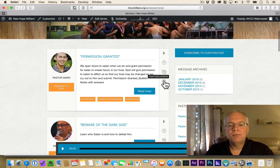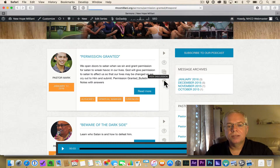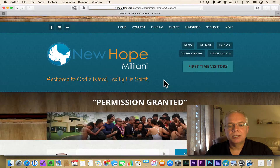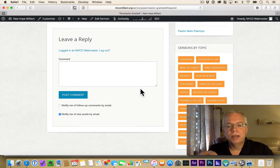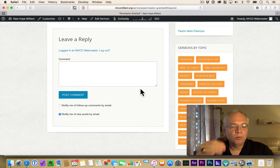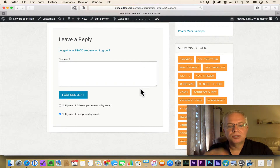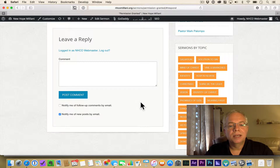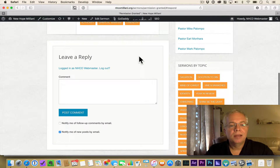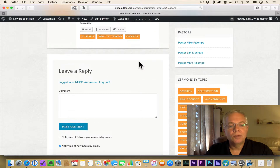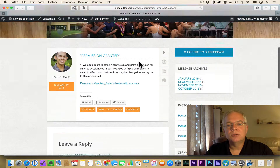There's even a view discussion section. When you click on that, you're able to leave a comment, ask a question, and we'll be sure that the pastors get that, and we can begin a discussion of the messages over time. So that's kind of cool, too.